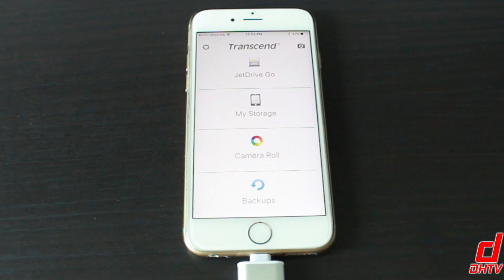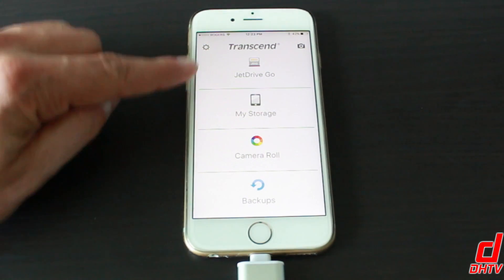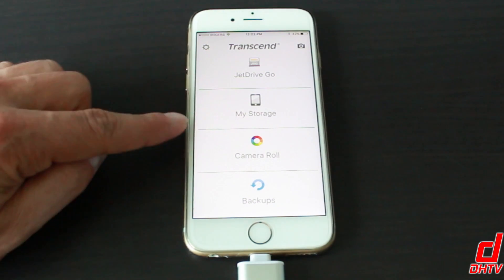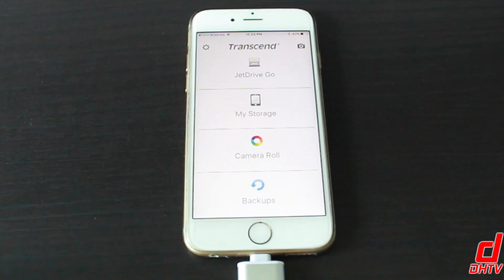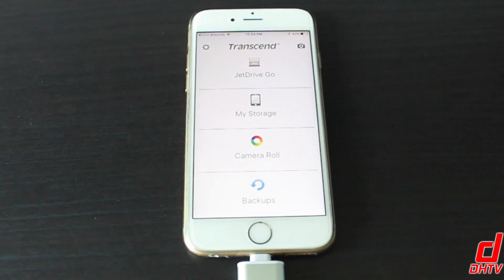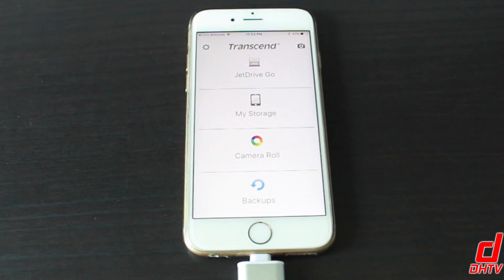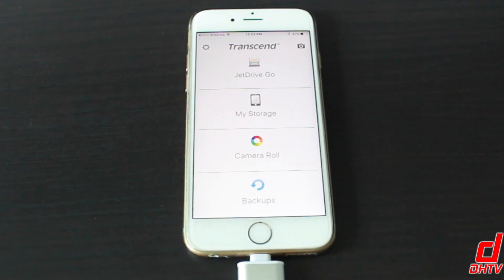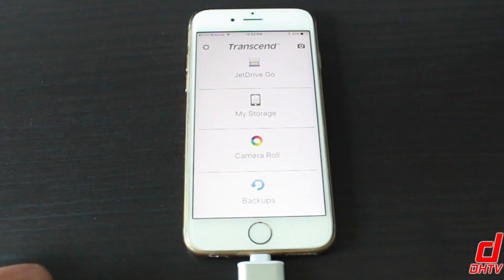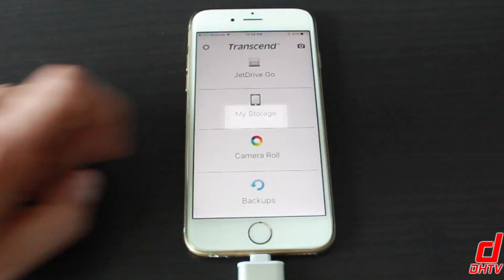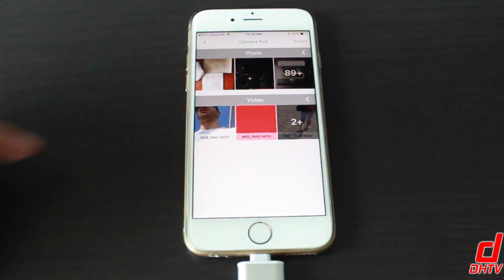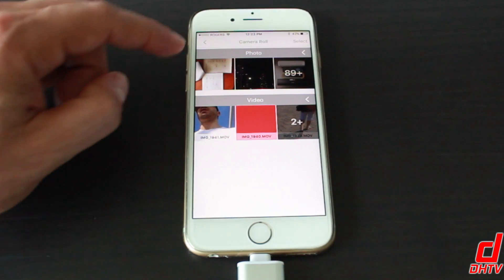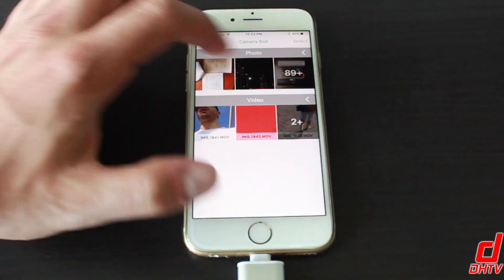Now from this application here, you can see a few options. We have the JetDrive Go, My Storage, Camera Roll and Backups. Just for this example, I'm just going to show you how to transfer pictures from your Camera Roll to the JetDrive. We'll tap on it and it's this simple so you can see your videos as well as your photos.